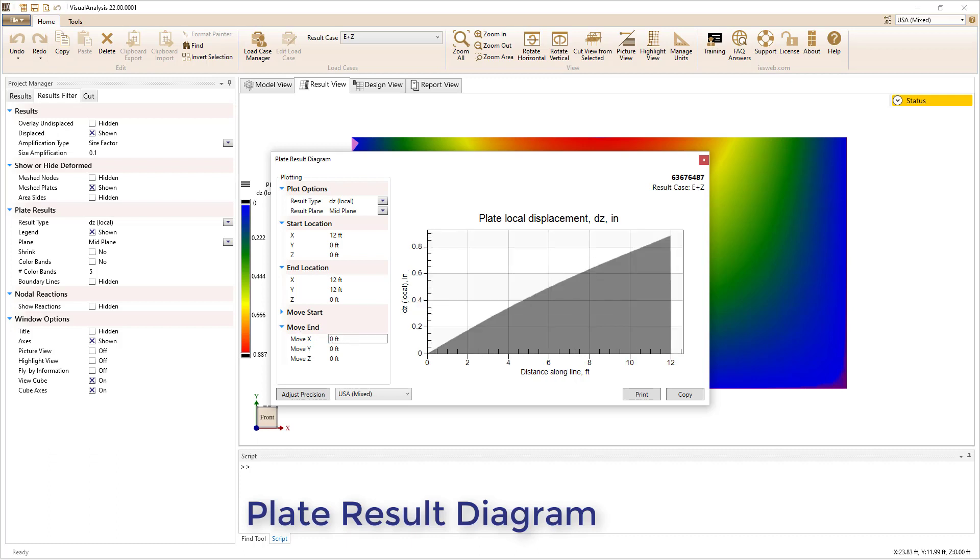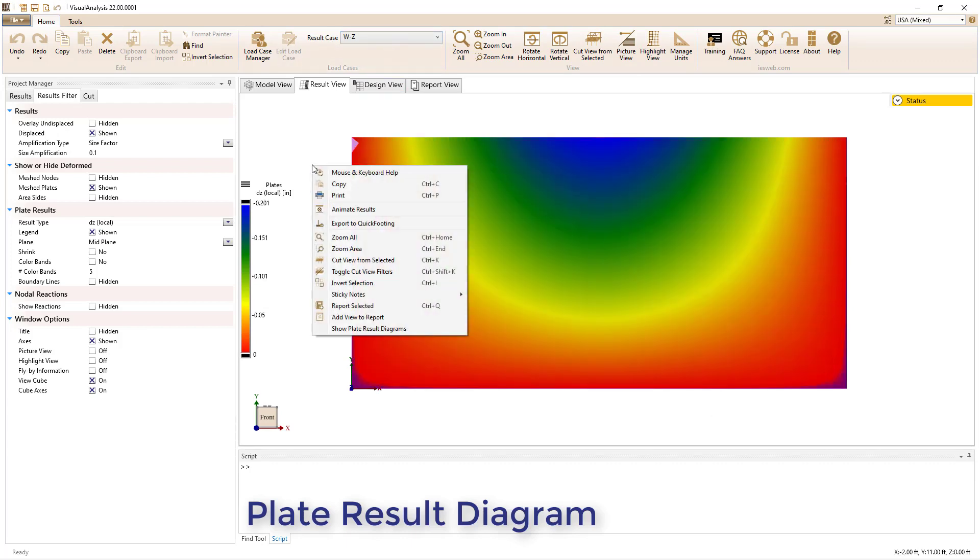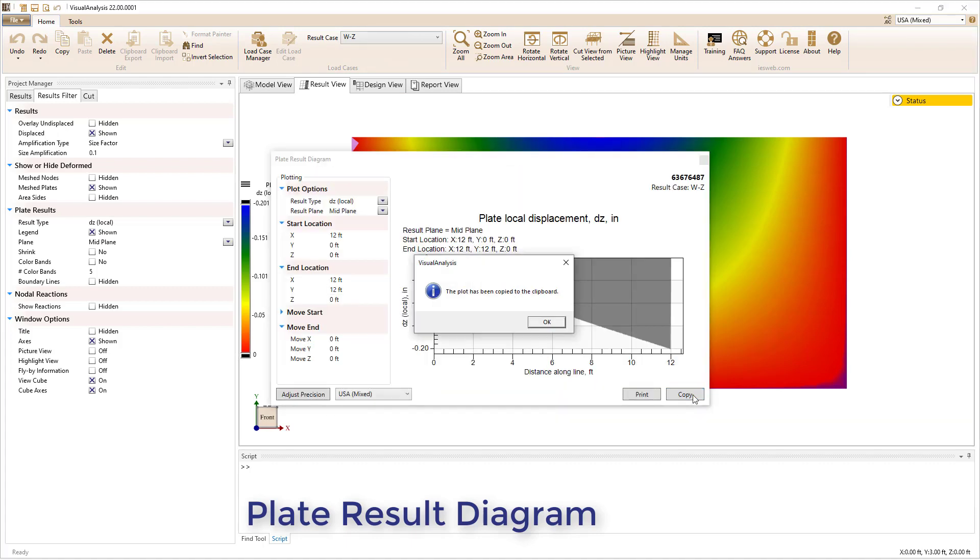One nice feature is that the chart settings persist. This allows you to exit the dialog box, make an adjustment to the model, or select a different result case, and pick back up right where you left off by right-clicking and selecting the Show Plate Result Diagram option from the context menu.